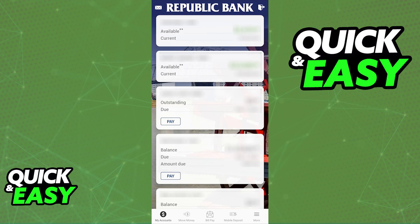You can do this process through the online banking functionalities of Republic Bank on their website or through the mobile app. In this video, I'm going to show you visually how to do it through the mobile app, as I believe this is the simplest way, but you can follow this process through the website if you prefer.